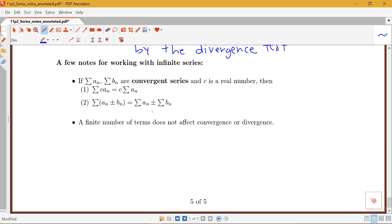A couple more notes about combining infinite series. If we have two convergent series — meaning both series converge to some finite number — we can do the following manipulations: we can pull a constant out of a sum, and the sum of a sum or difference of terms equals the sum of the first set of terms plus or minus the sum of the second set of terms.